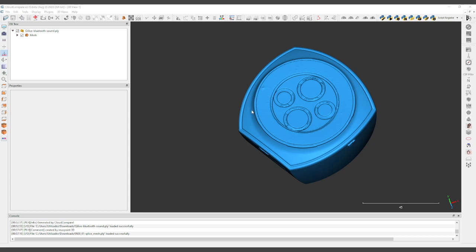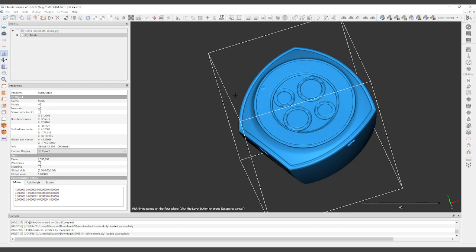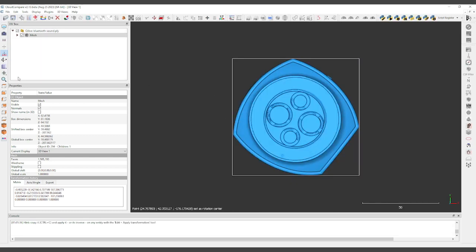It's very easy. Import the file to CloudCompare, choose pick three points to make the mesh level, and you pick three points on the mesh that will make it parallel to the orthogonal face. This is quite easy to do.